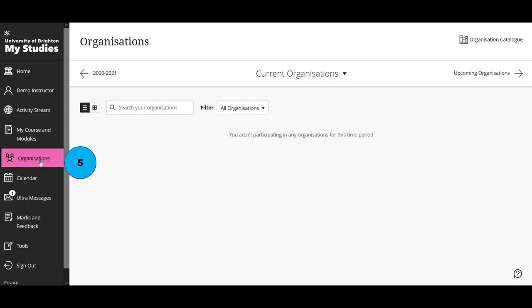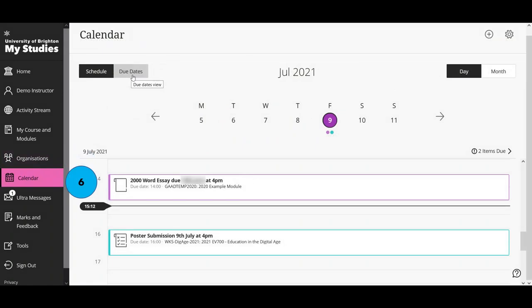Moving on to organisations — organisations are not something we're using at the University of Brighton right now, so I won't be covering those in this video.